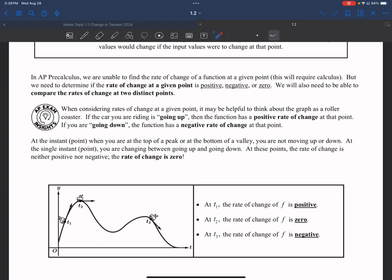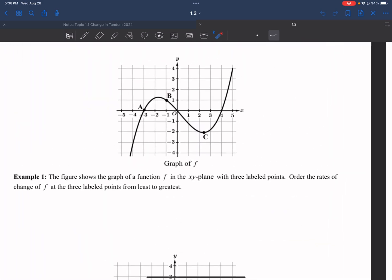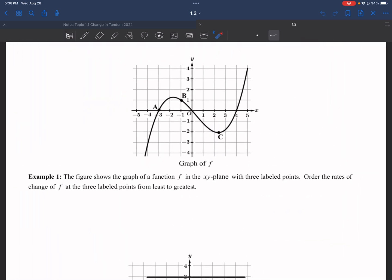We are going to use positive slope, negative slope, and zero slope to identify information in our graph, and also arrange the average rate of change from least to greatest without actually having to find it, depending on what is given to us.